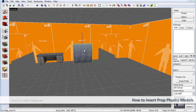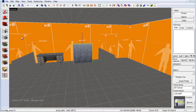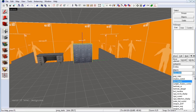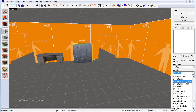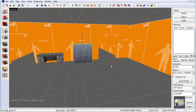To insert a prop physics, follow the same steps but change the entity type to prop physics. Click over to the entity tool and select prop physics. Since we're dealing with Counter-Strike Global Offensive, which is primarily a multiplayer game, we want to select prop physics multiplayer. These props have been optimized for network online play, and this is the entity type we want to use.